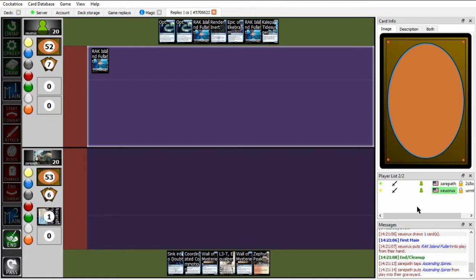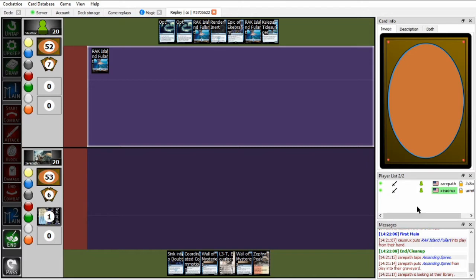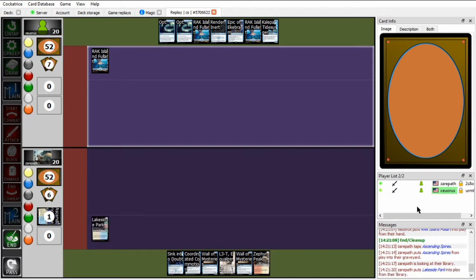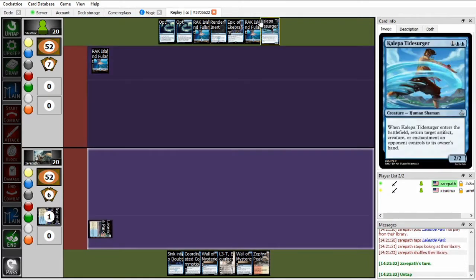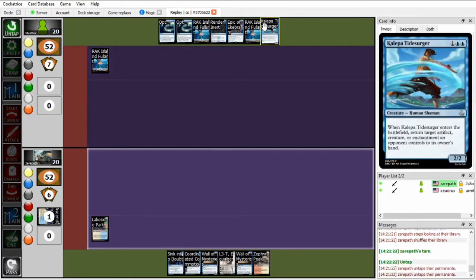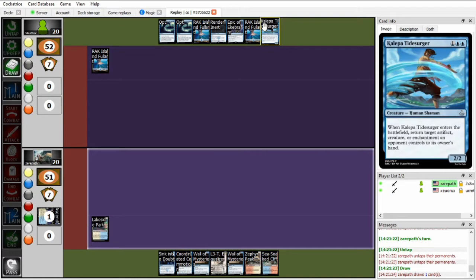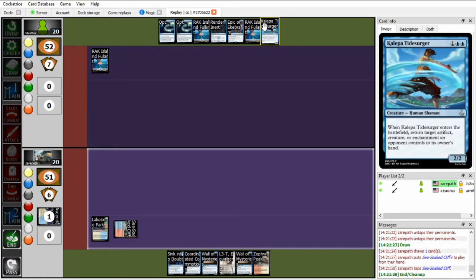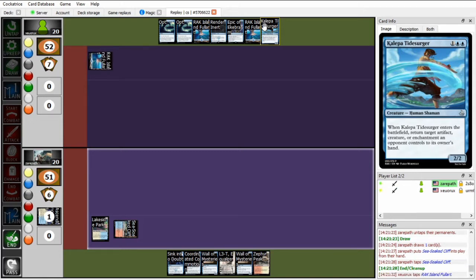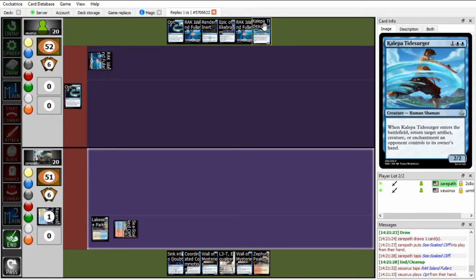I do think Zou might be slightly favored in this matchup because he's got stuff like Kalepa Tidesurger, which can bounce Xeropath's Choking Dunes as it's an enchantment. He's also got more countermagic, and his win cons generate card advantage, which Xeropath's don't.